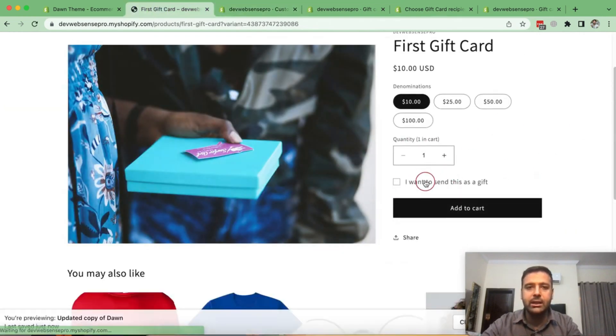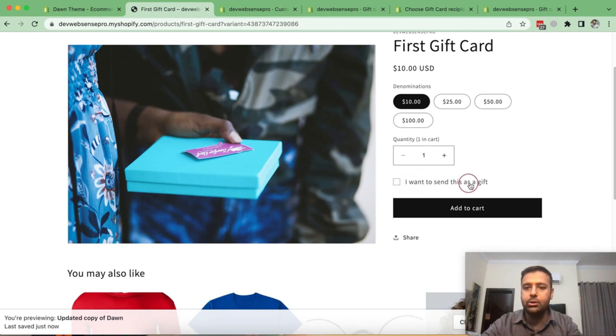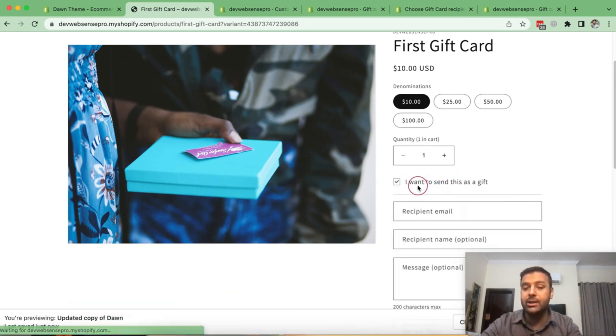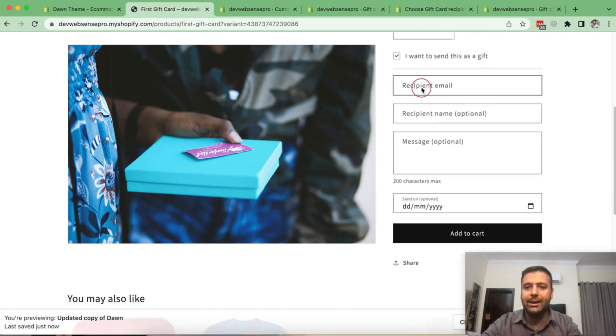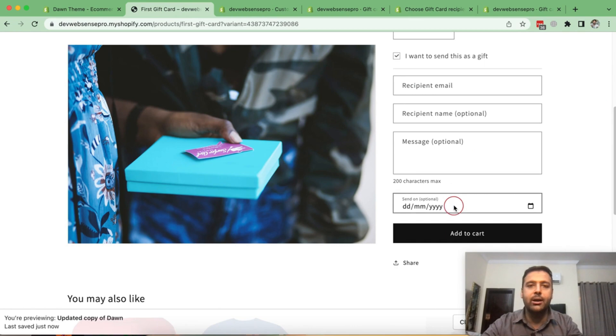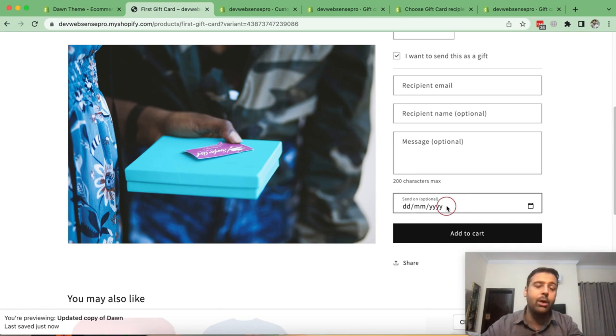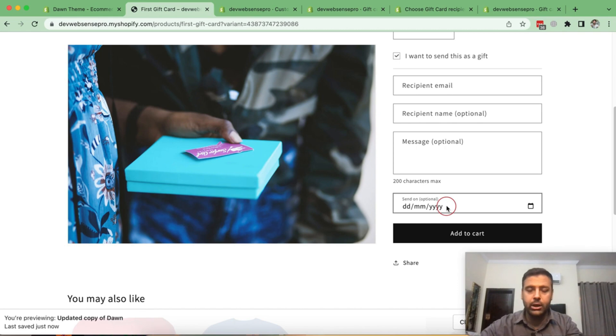You can see that now I have option to send this as a gift to any of my friend or family member where I can add recipient email, name, message, and optionally date that if I want to send this gift card in future date, I can also mention the date.